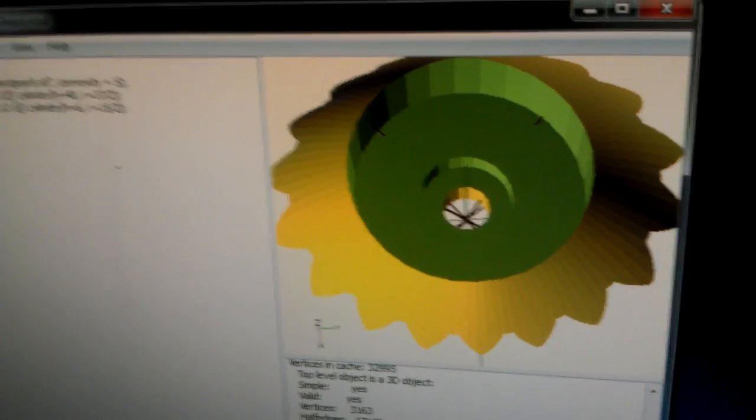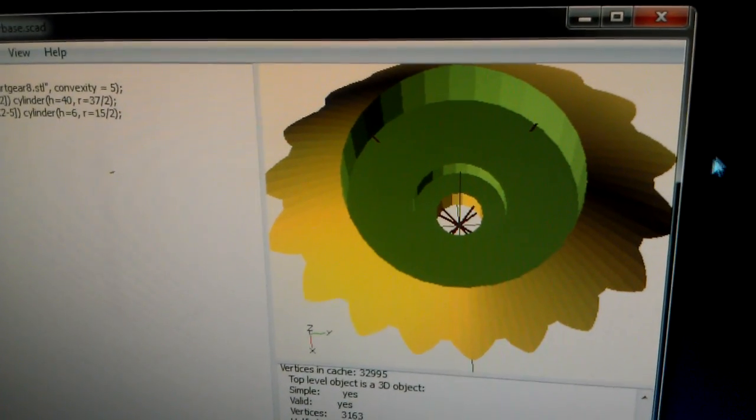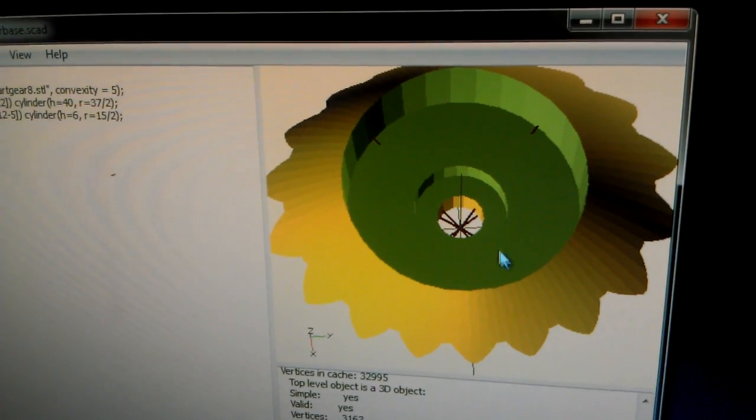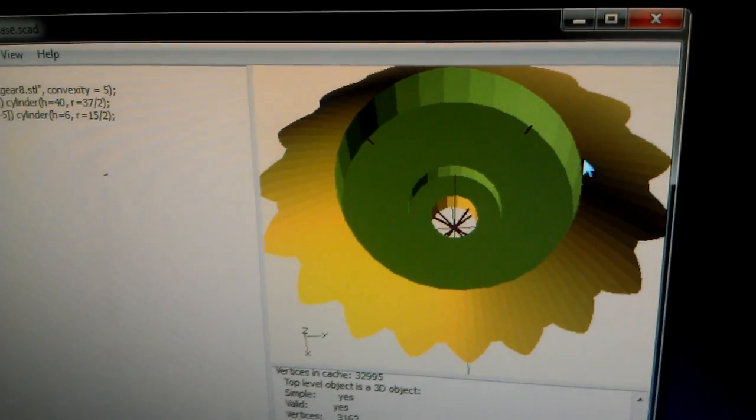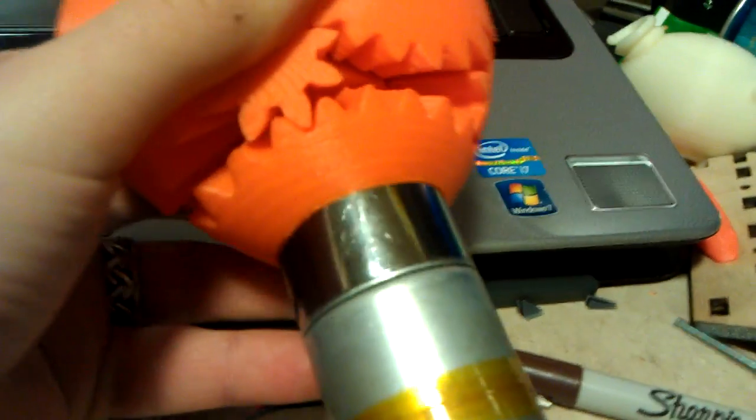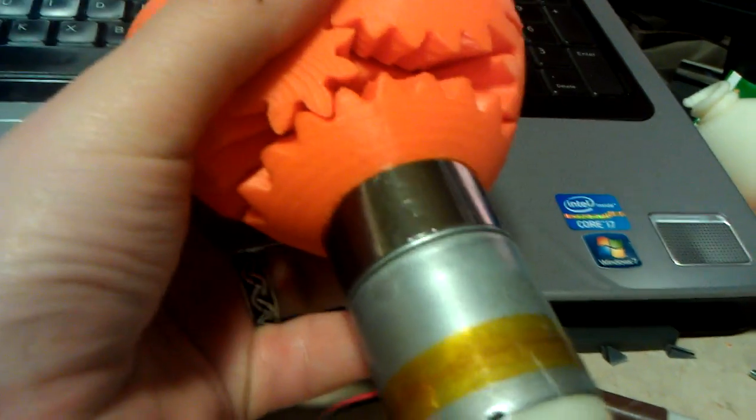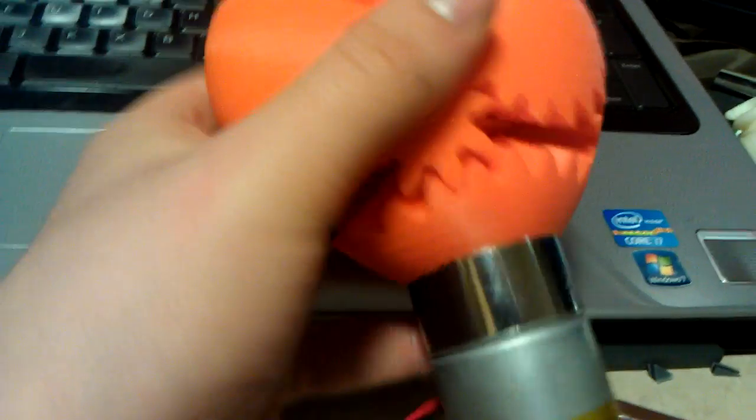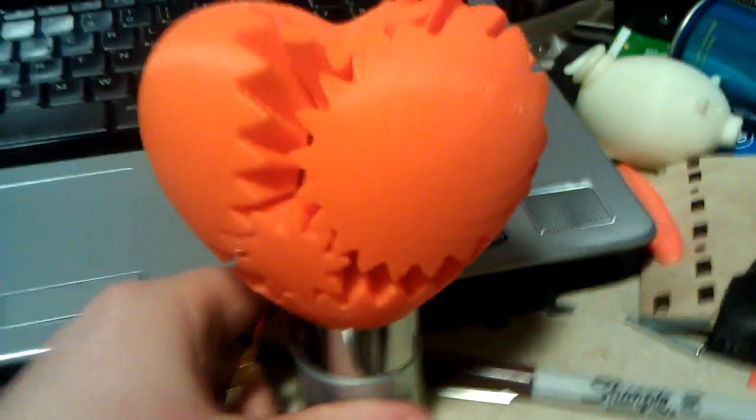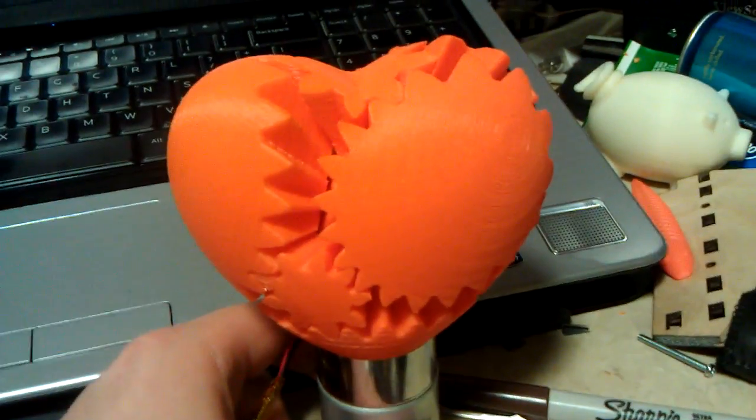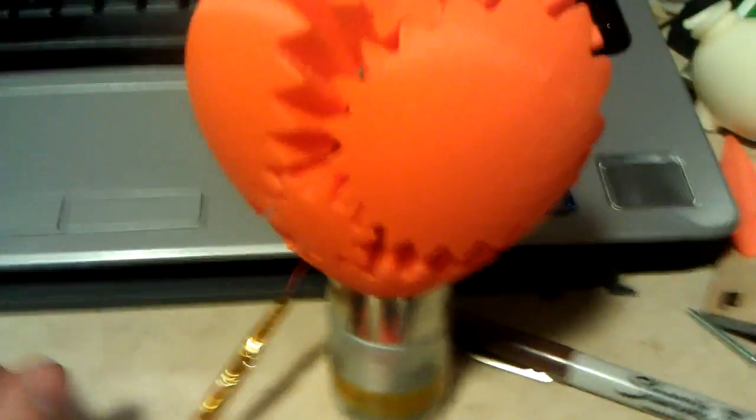I probably should have made this large hole a little bit larger, because it took quite a lot of force to cram it onto the motor. However, it's also nice, because I will never need to worry about that falling off. Even if I want it to, that might be your problem.